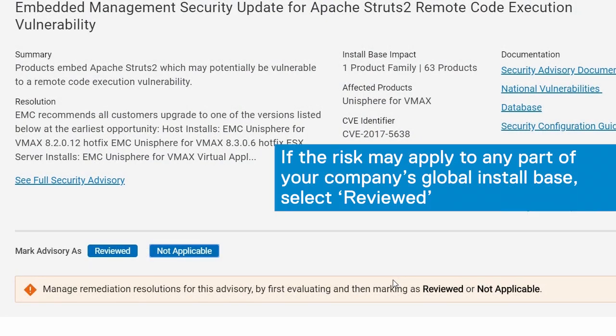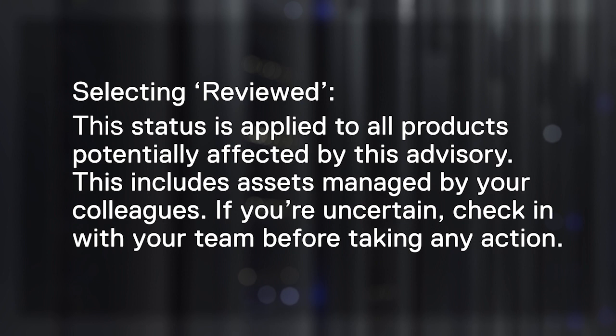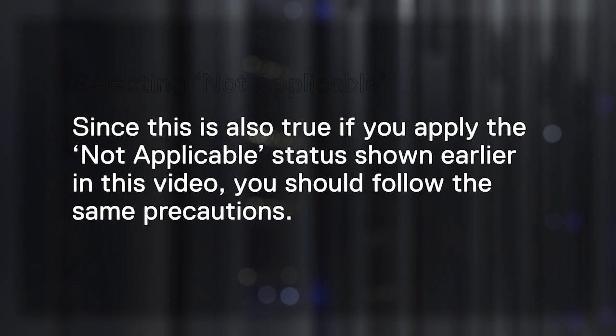But if the risk may apply to any part of your company's global install base, select reviewed to kick off the remediation workflow. This status is applied to all products potentially affected by this advisory. This includes assets managed by your colleagues. If you're uncertain, check in with your team before taking any action. Since this is also true if you apply the not applicable status shown earlier in this video, you should follow the same precautions.